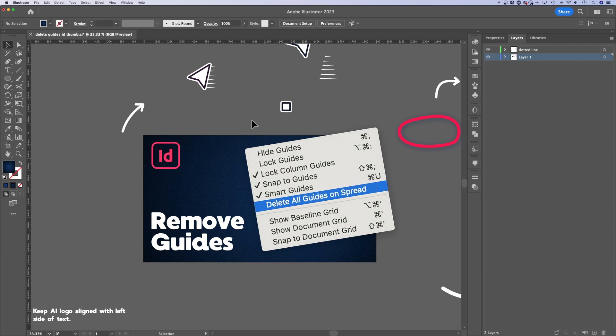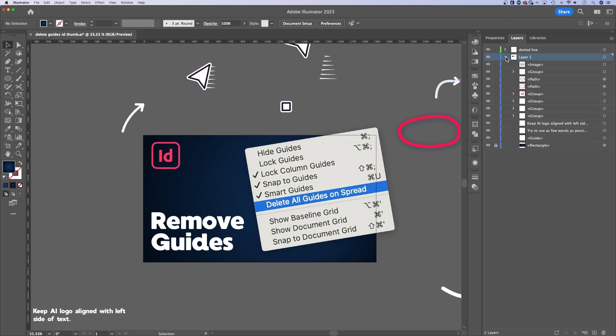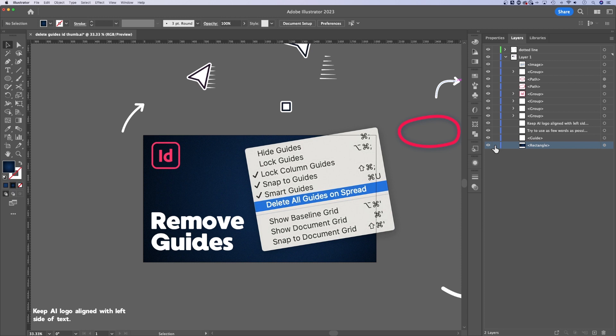But if you don't want to unlock everything in your document, like you have multiple things that are locked, but you want to just specifically unlock, like the background, for instance, you can go to your Layers panel. And inside your Layers panel, you're going to find those layers and objects that are locked. I can see that my rectangle is locked, and I can actually toggle the lock right here.